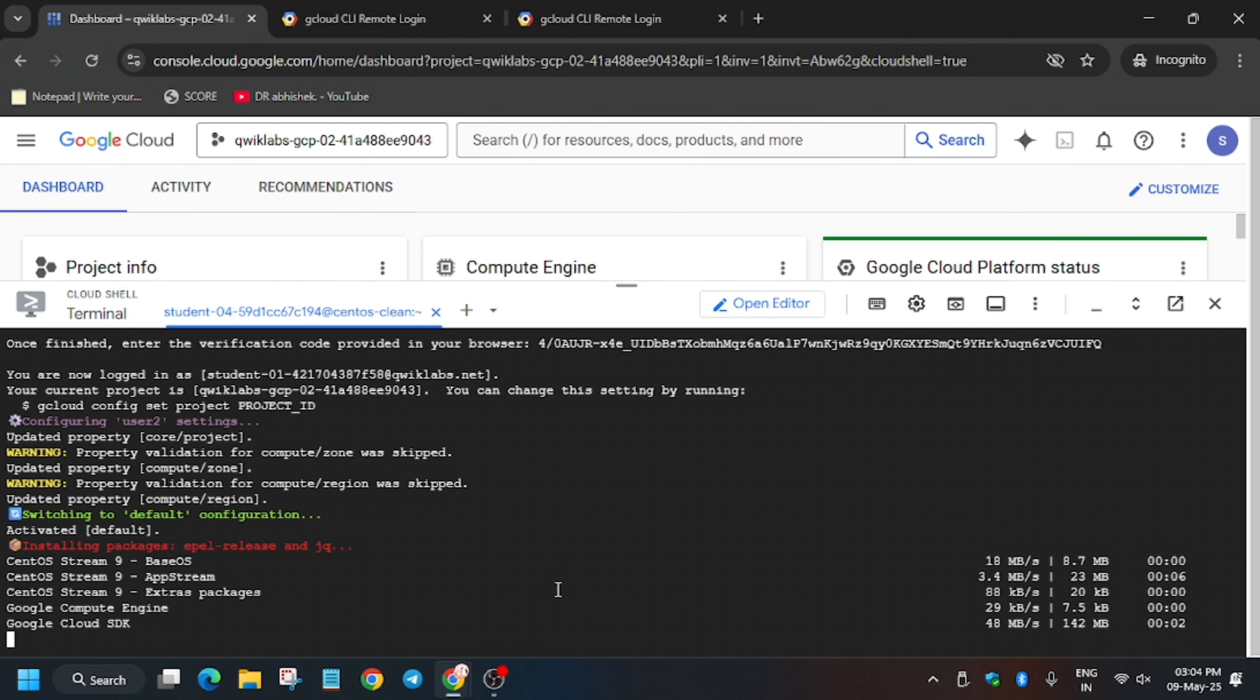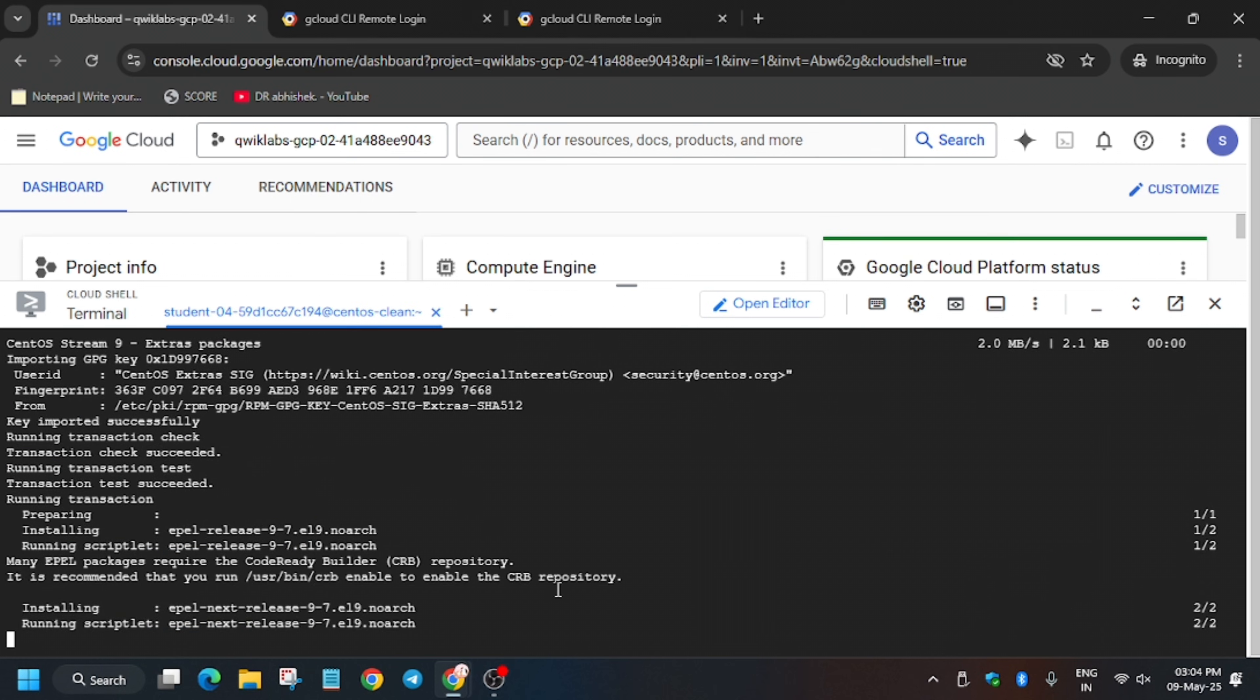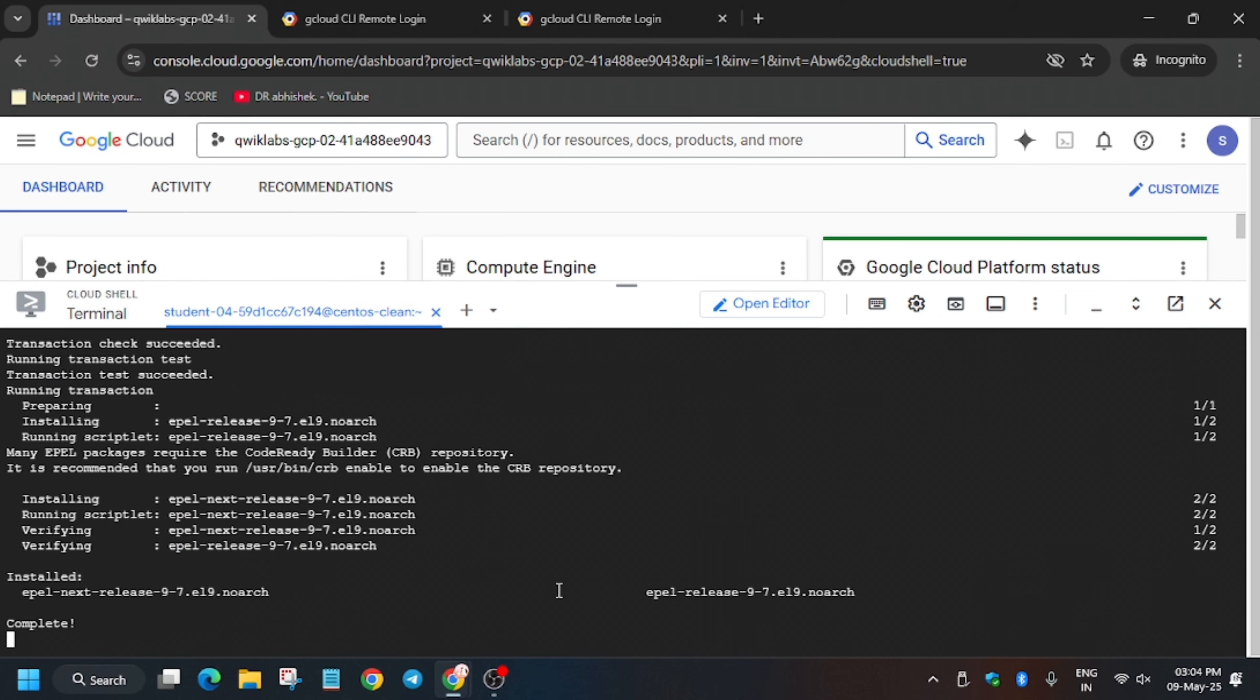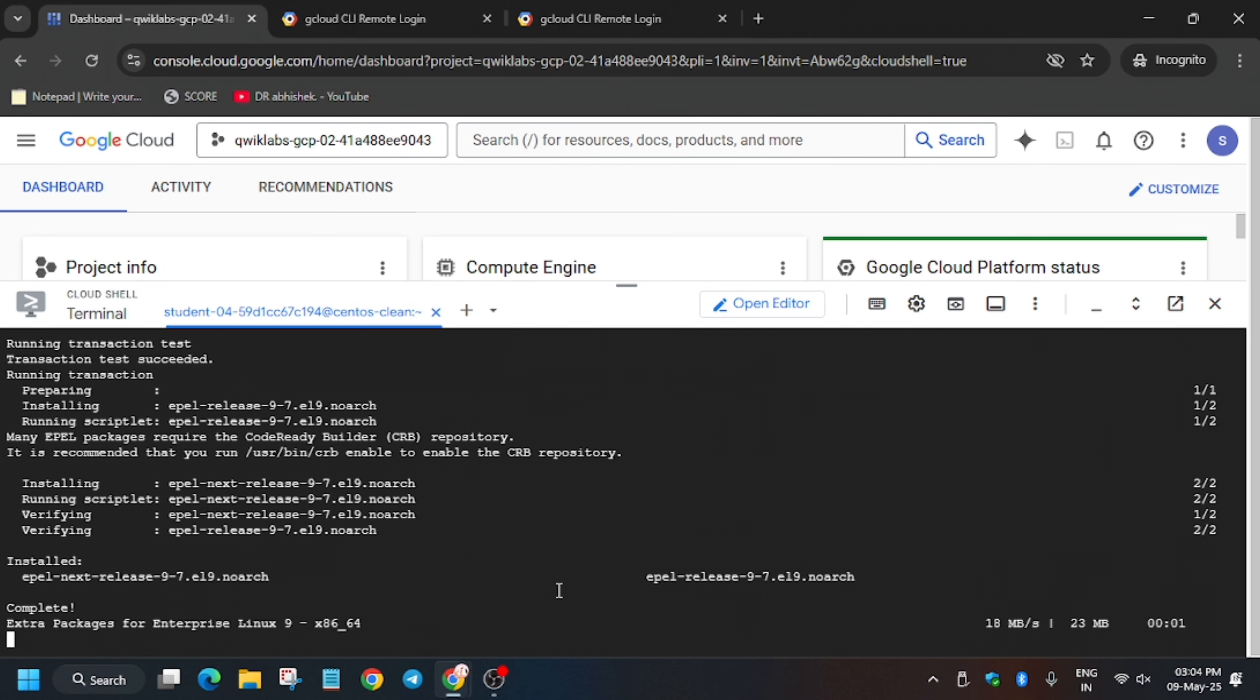It's taking some more time. Here we have to do some manual steps also, so you need to wait for it.